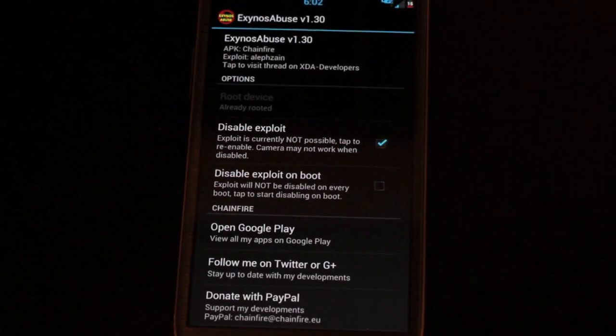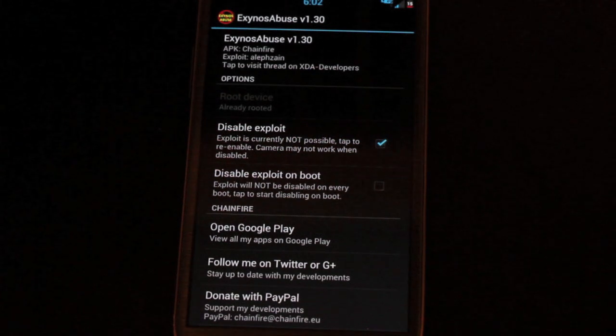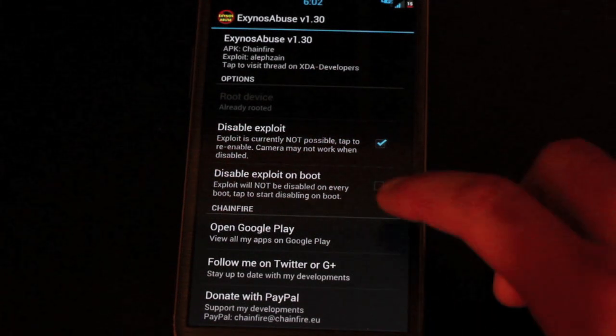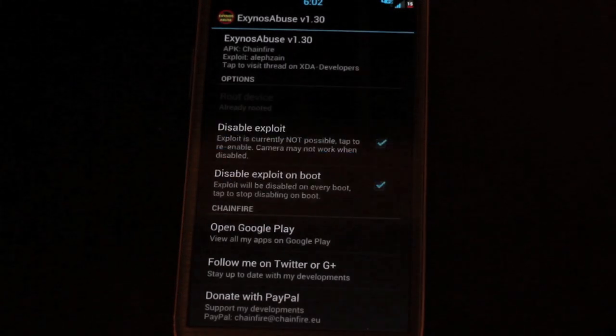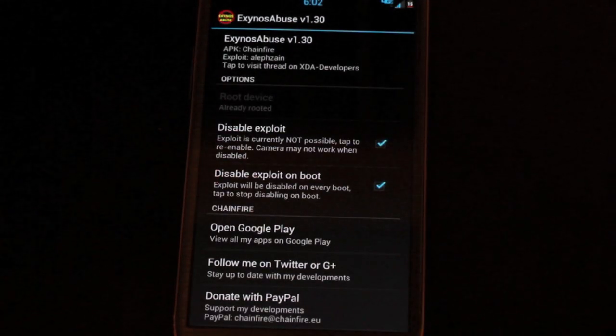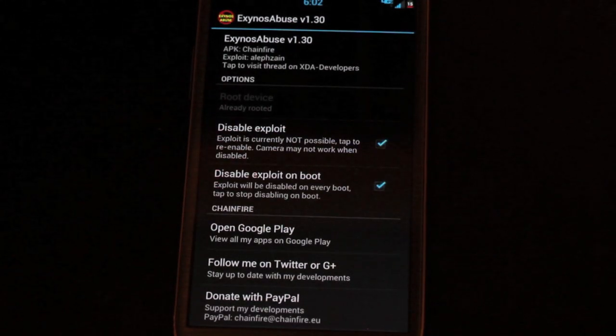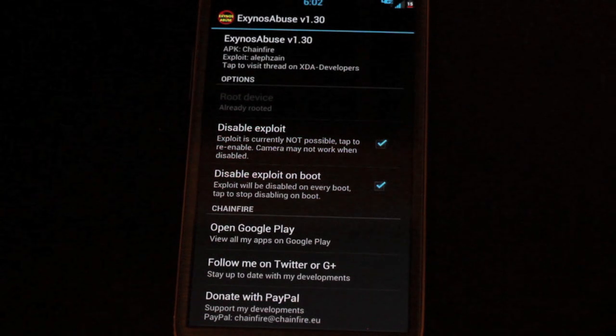If you wanted to patch the exploit on boot, you would just select patch exploit on boot. And now you're all patched up with root access.